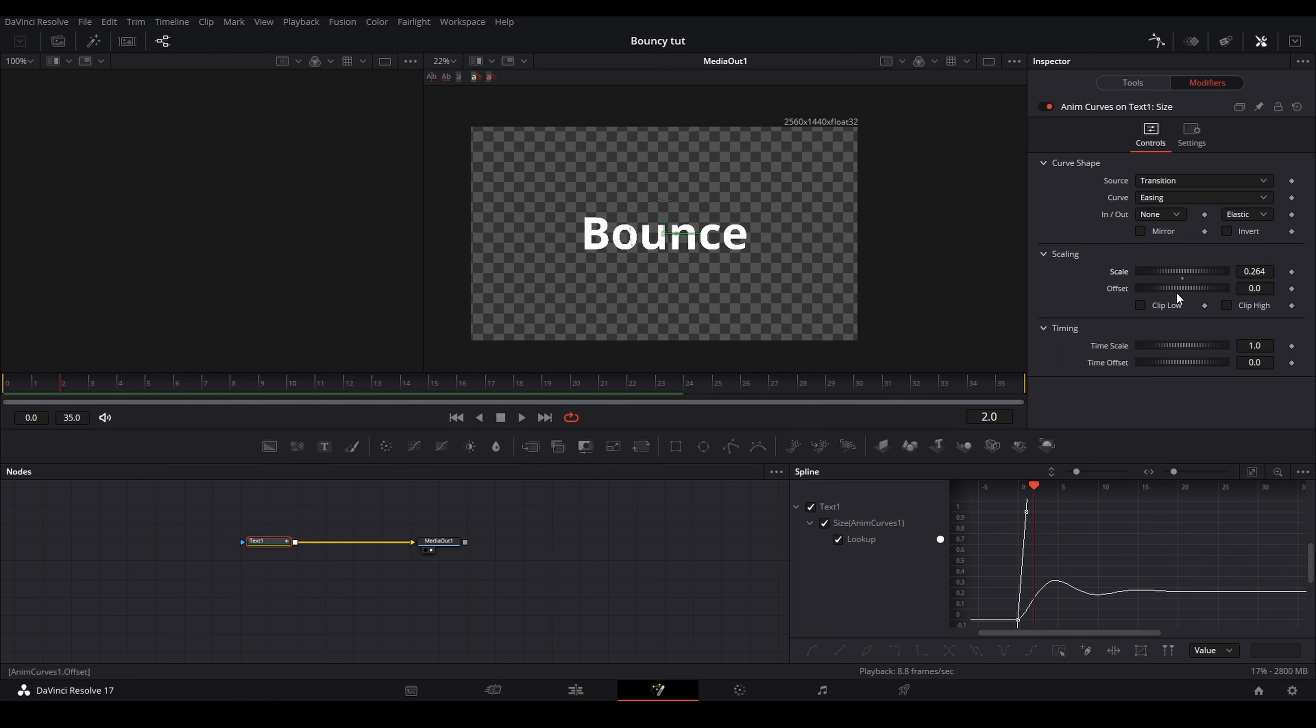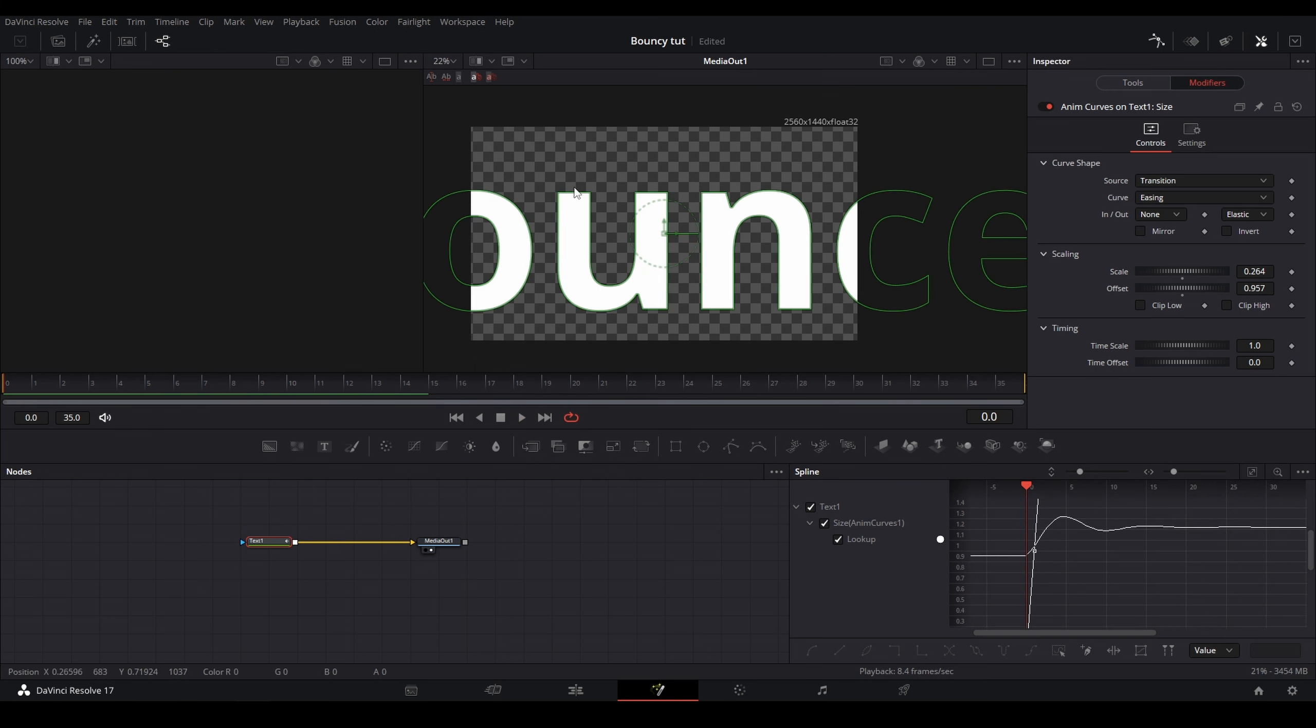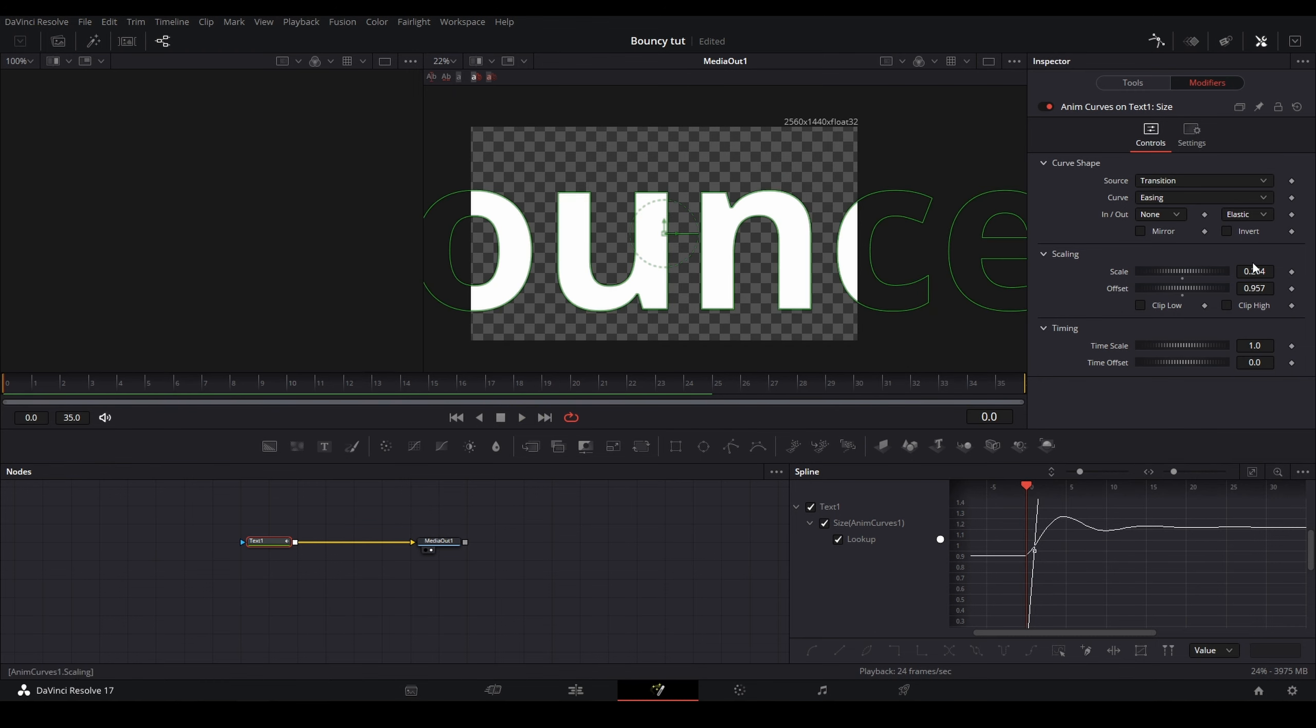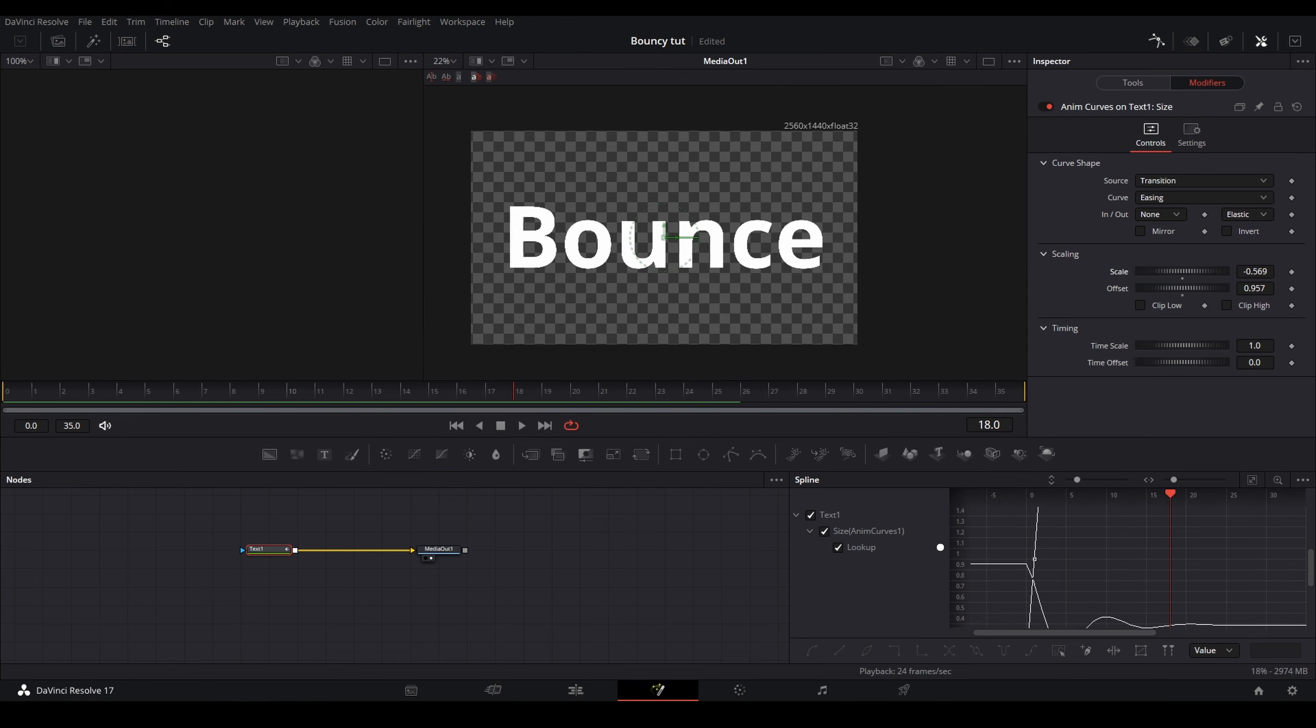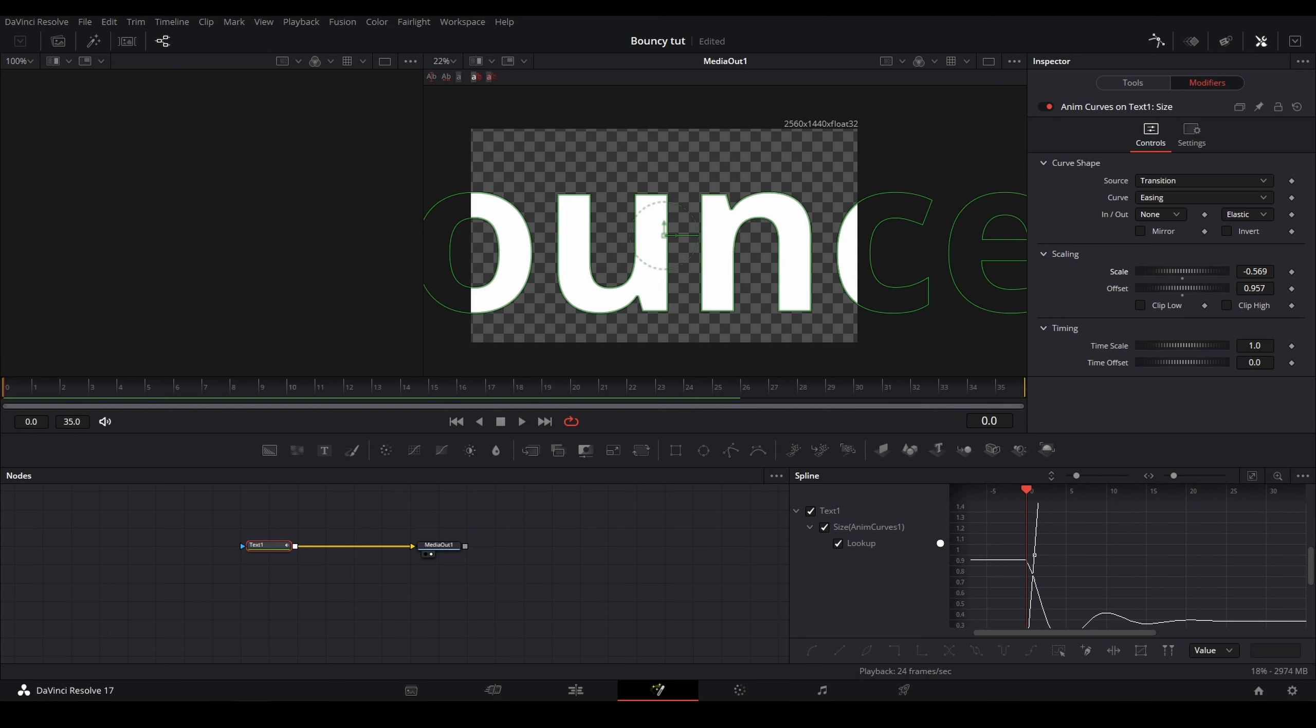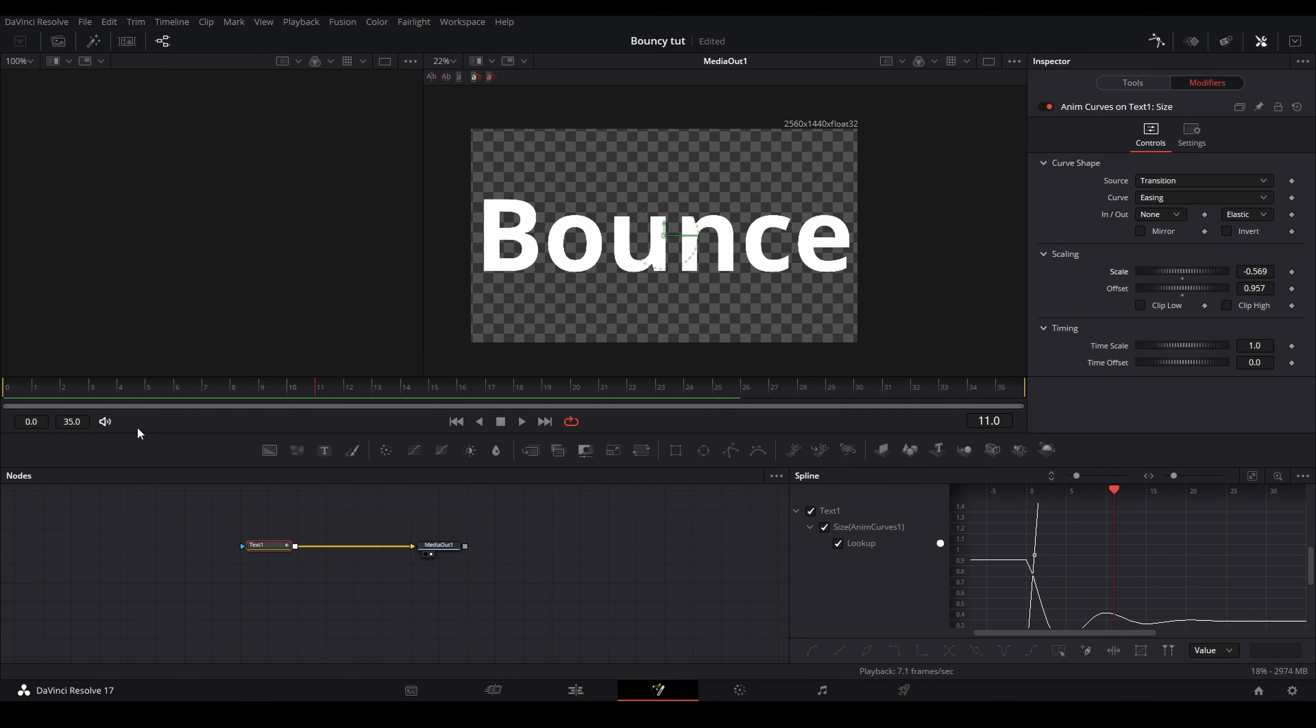And right here, this is the offset. This changes the starting point to be higher so there's much less bounce going on too. And if you experiment with the two scaling options with scale and offset, let's say I turn the scaling down and have the offset up.